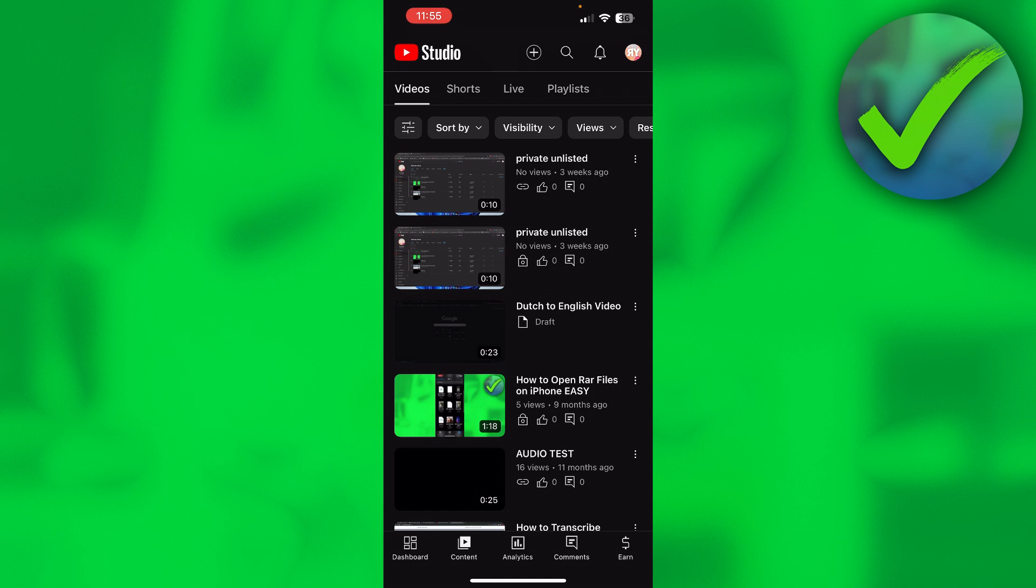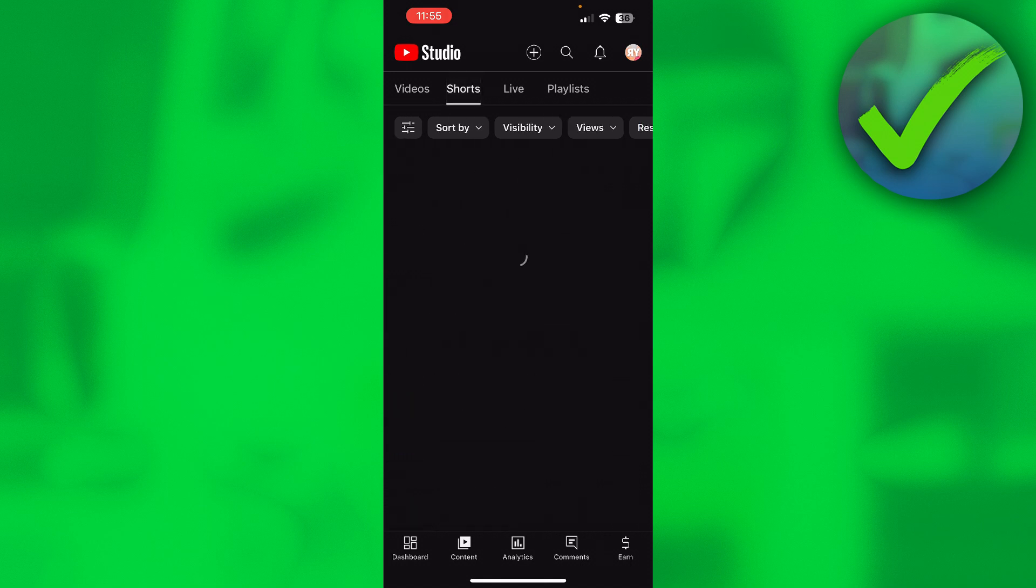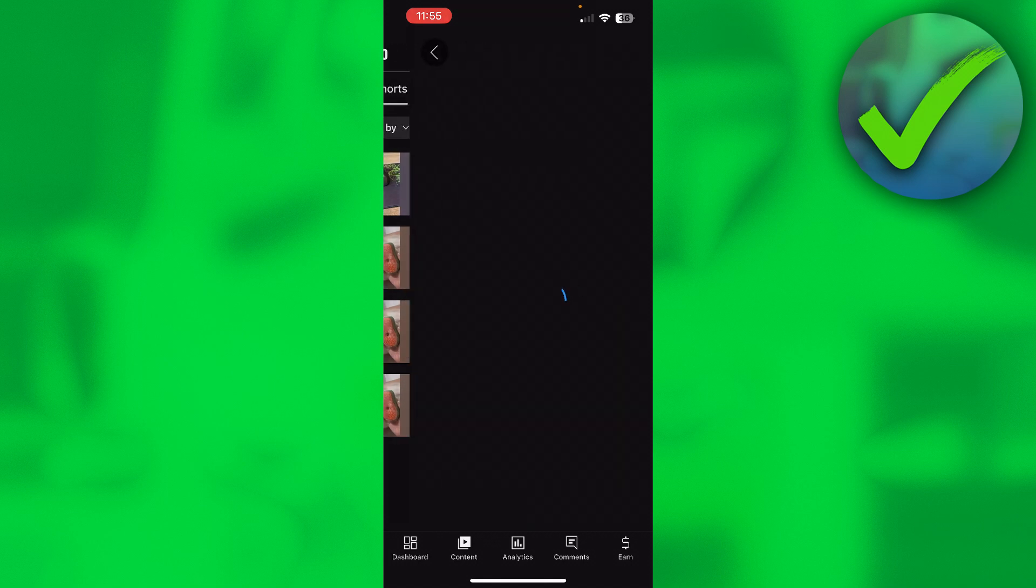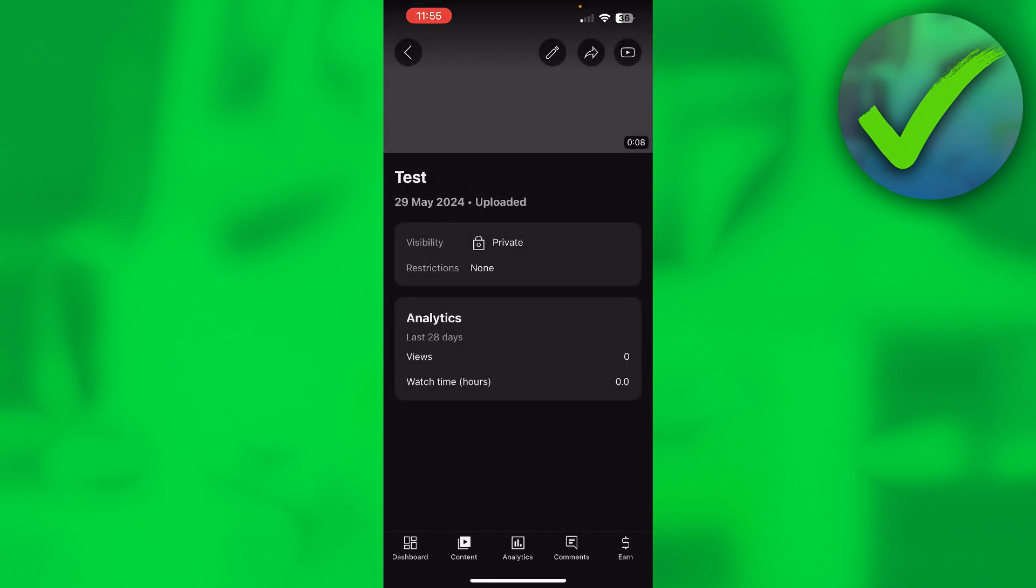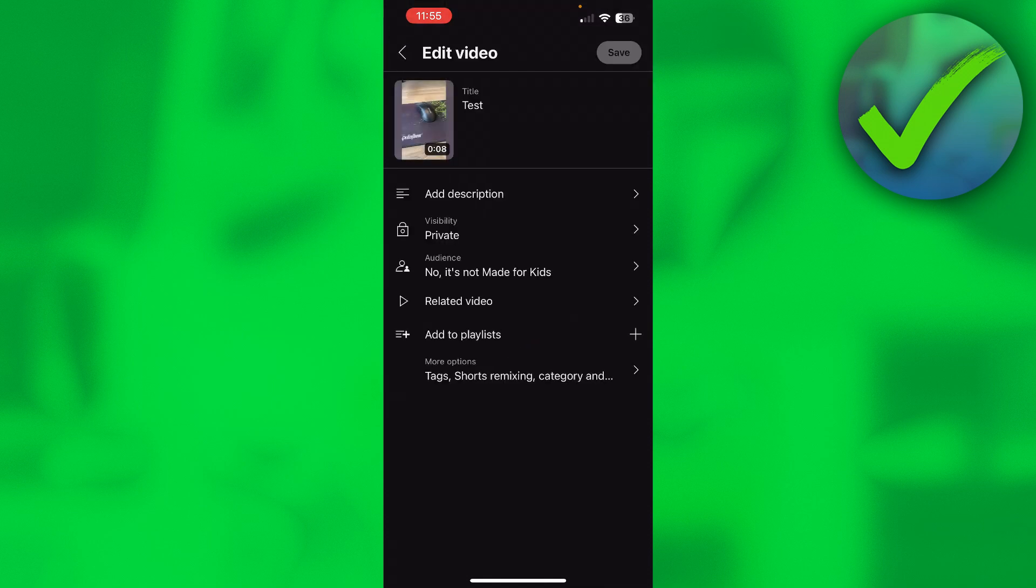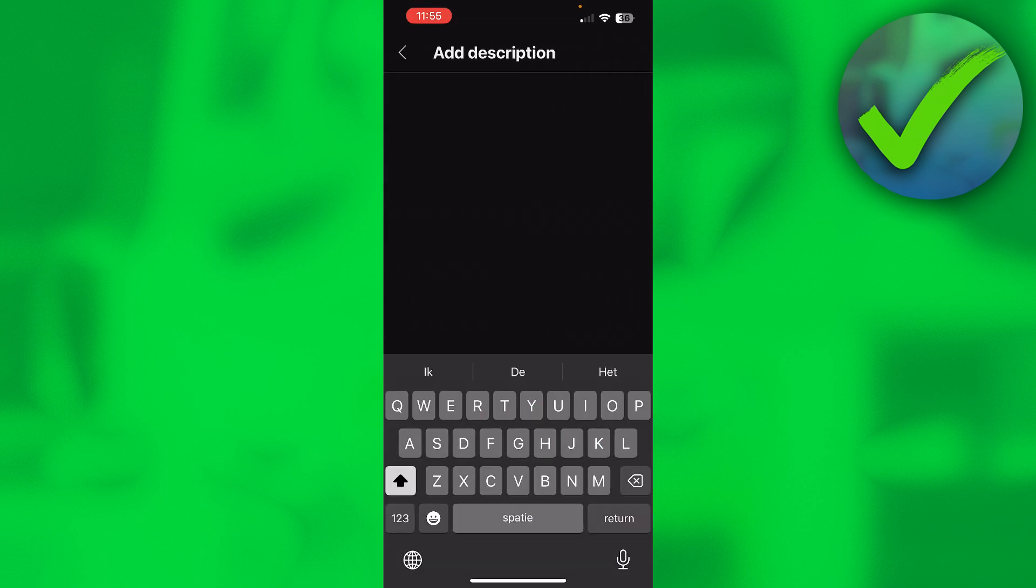Once you've done that, go to Content. At the top we can see videos, shorts, live, playlists - we want to go to Shorts. Here we can see all the shorts we've uploaded, including the one we just uploaded. Click on the pen icon at the top to edit this.